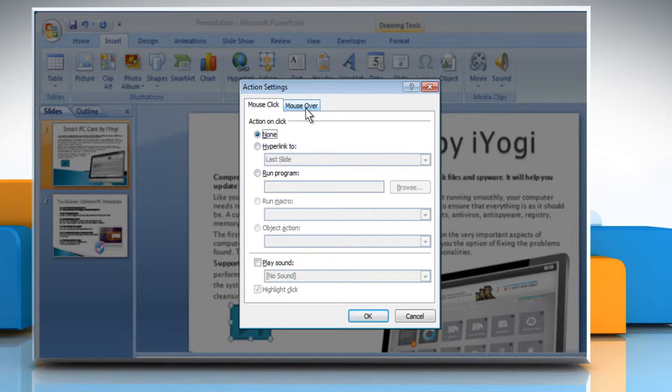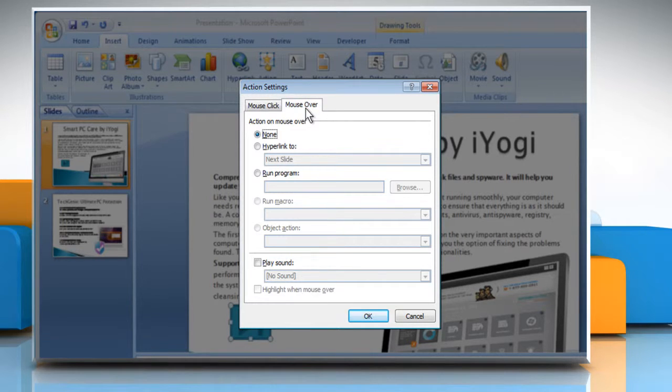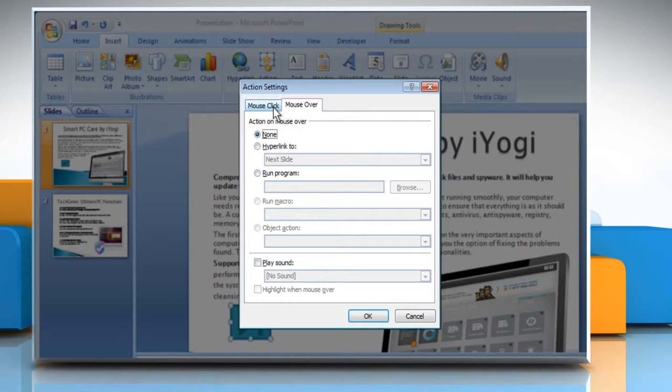For example, to activate the button when you move the mouse pointer over it, click on the Mouse Over tab. To activate the button when you click on it, click on the Mouse Click tab.